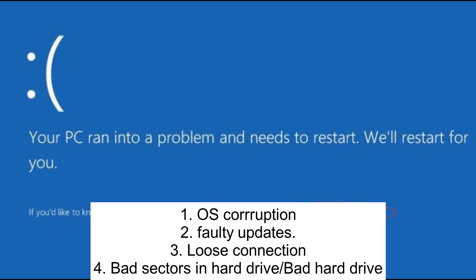The first reason could be damaged system files - corruption inside your Windows files. The second is faulty updates. You have recently updated Windows and those updates are not compatible with your Windows, so you might get this issue as well.